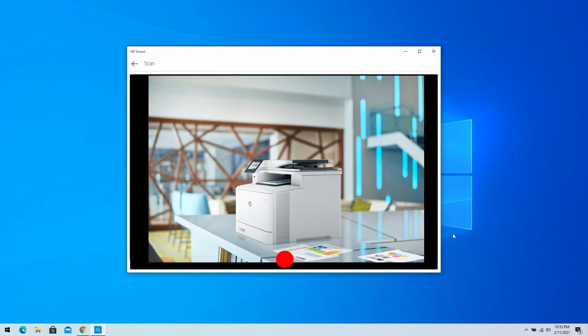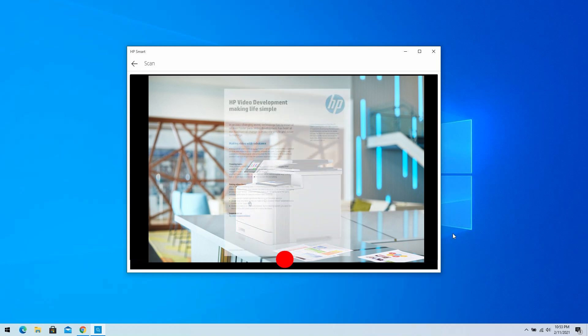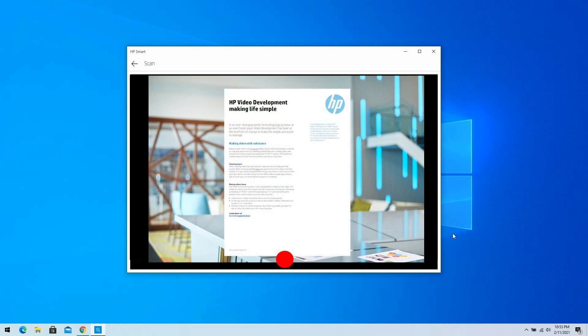The Choose the Source window opens with a view from the webcam. Hold a document or photo in front of the webcam or camera, and then click the red button to scan the item.